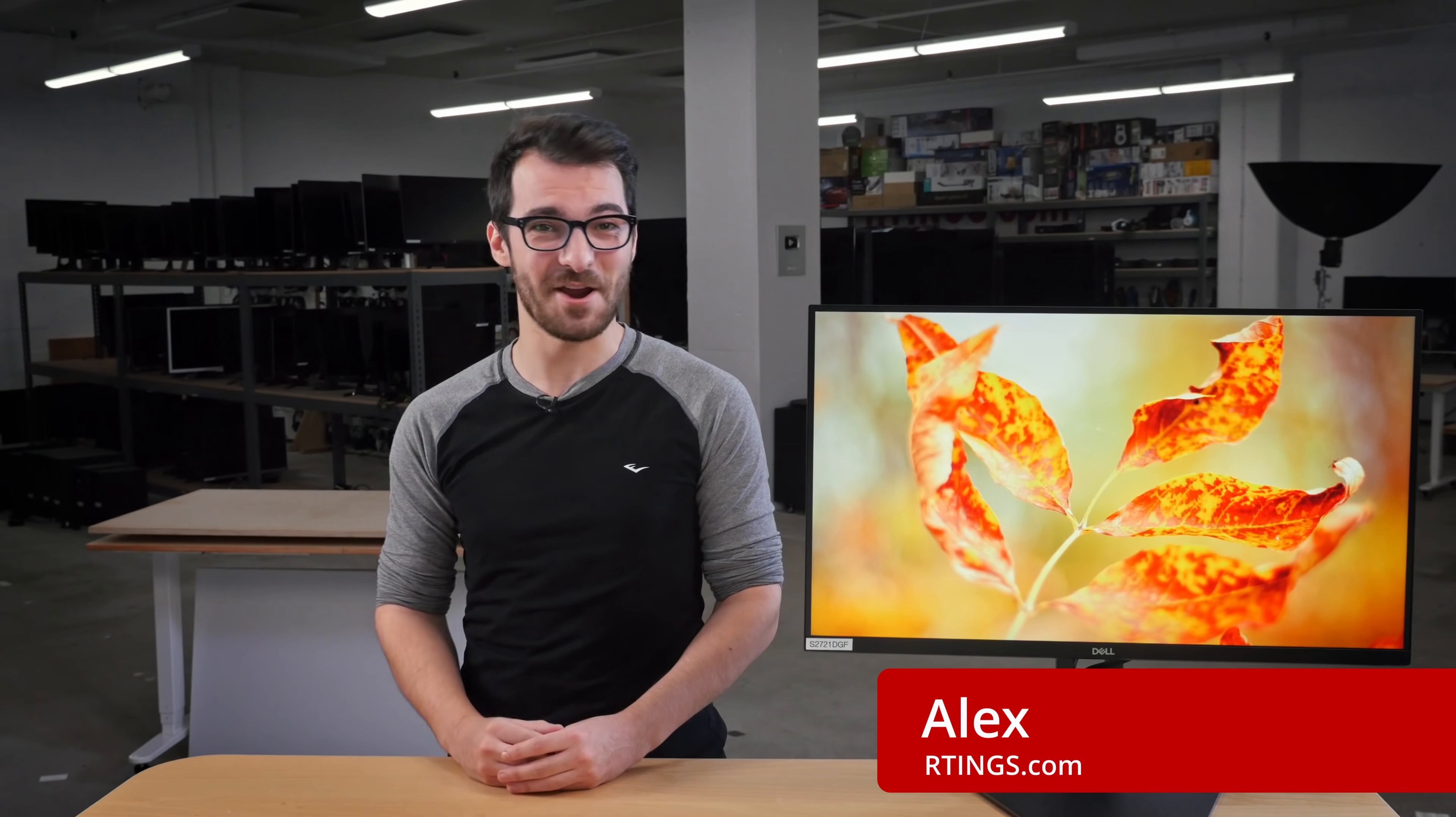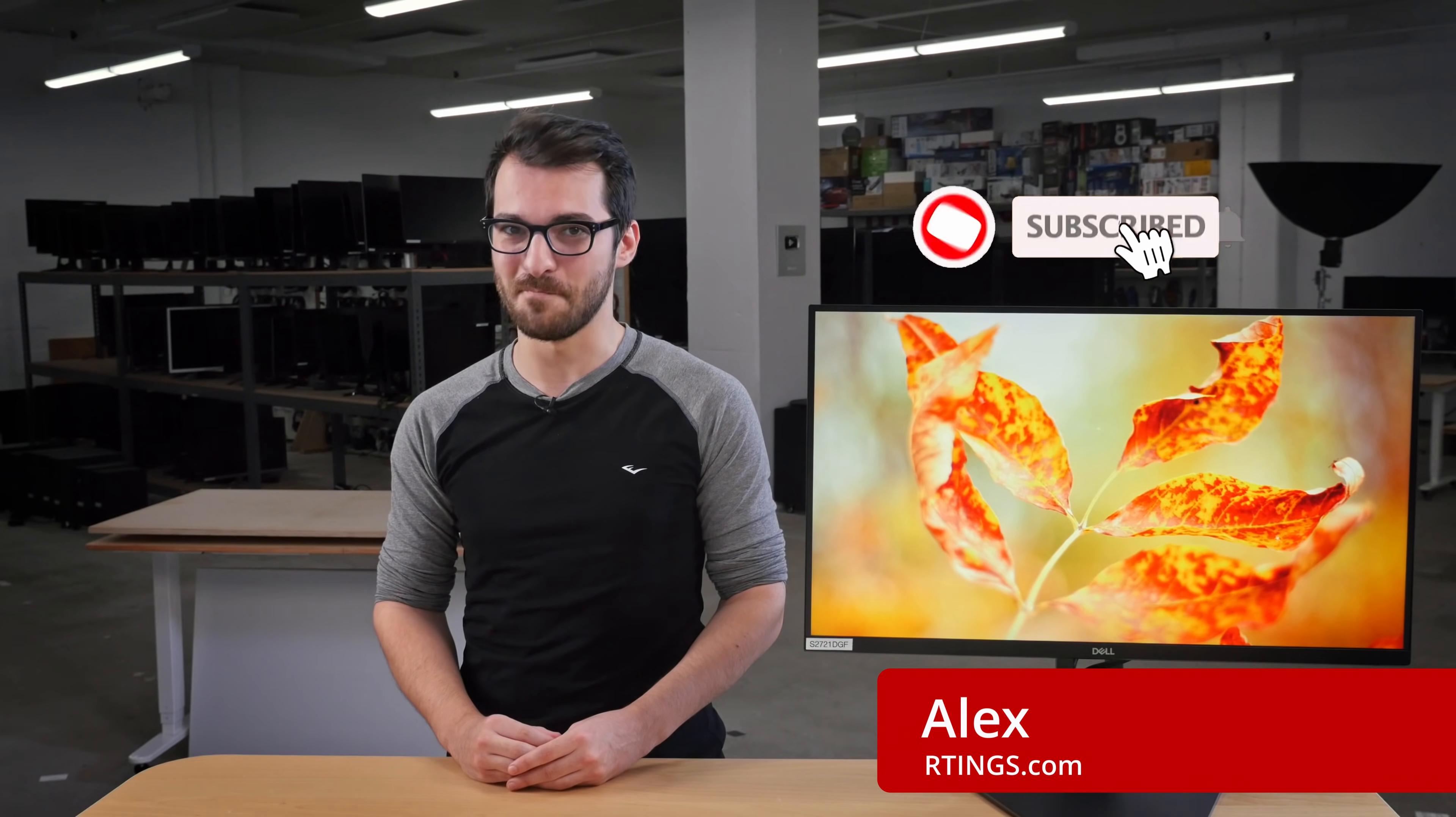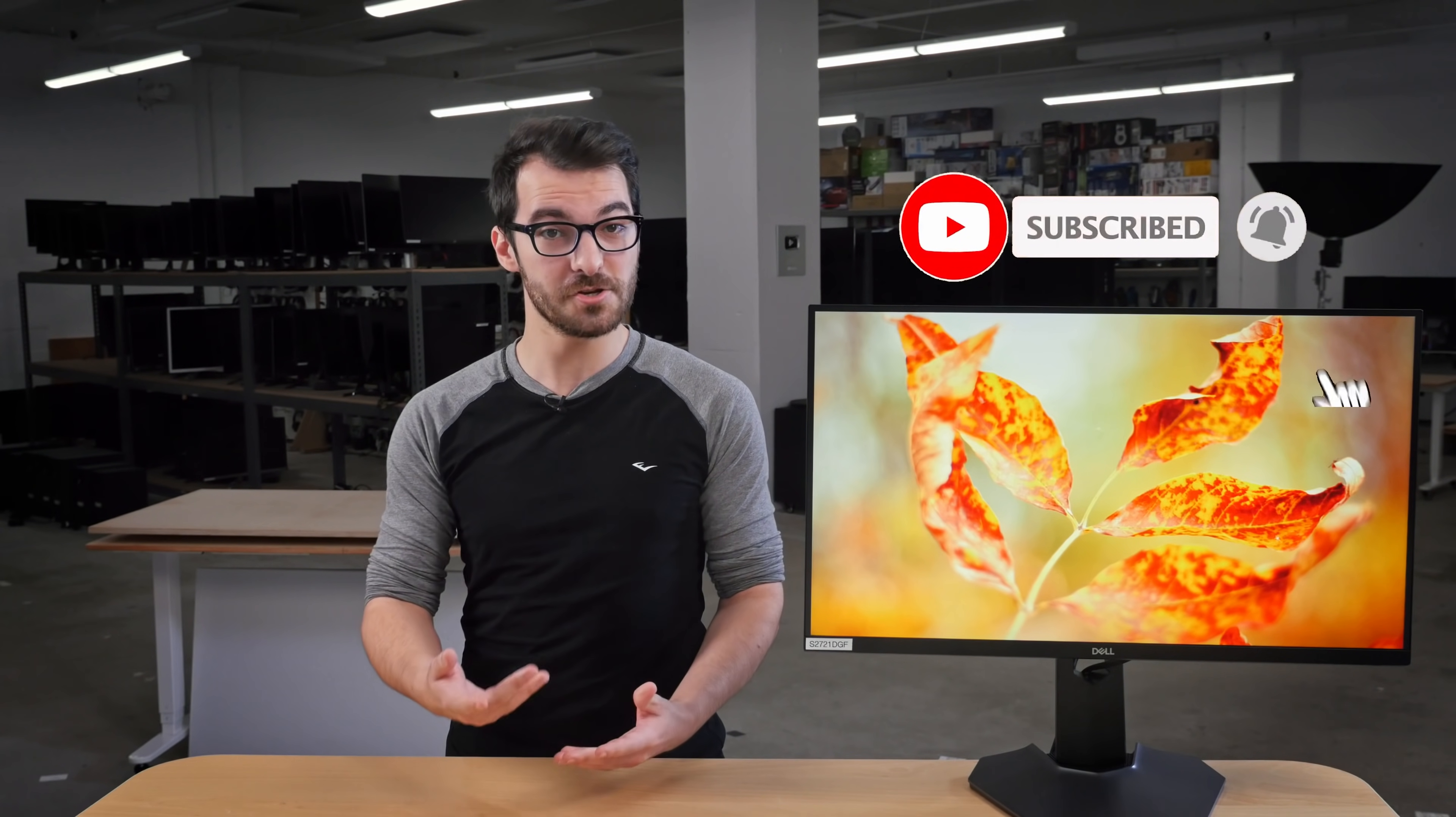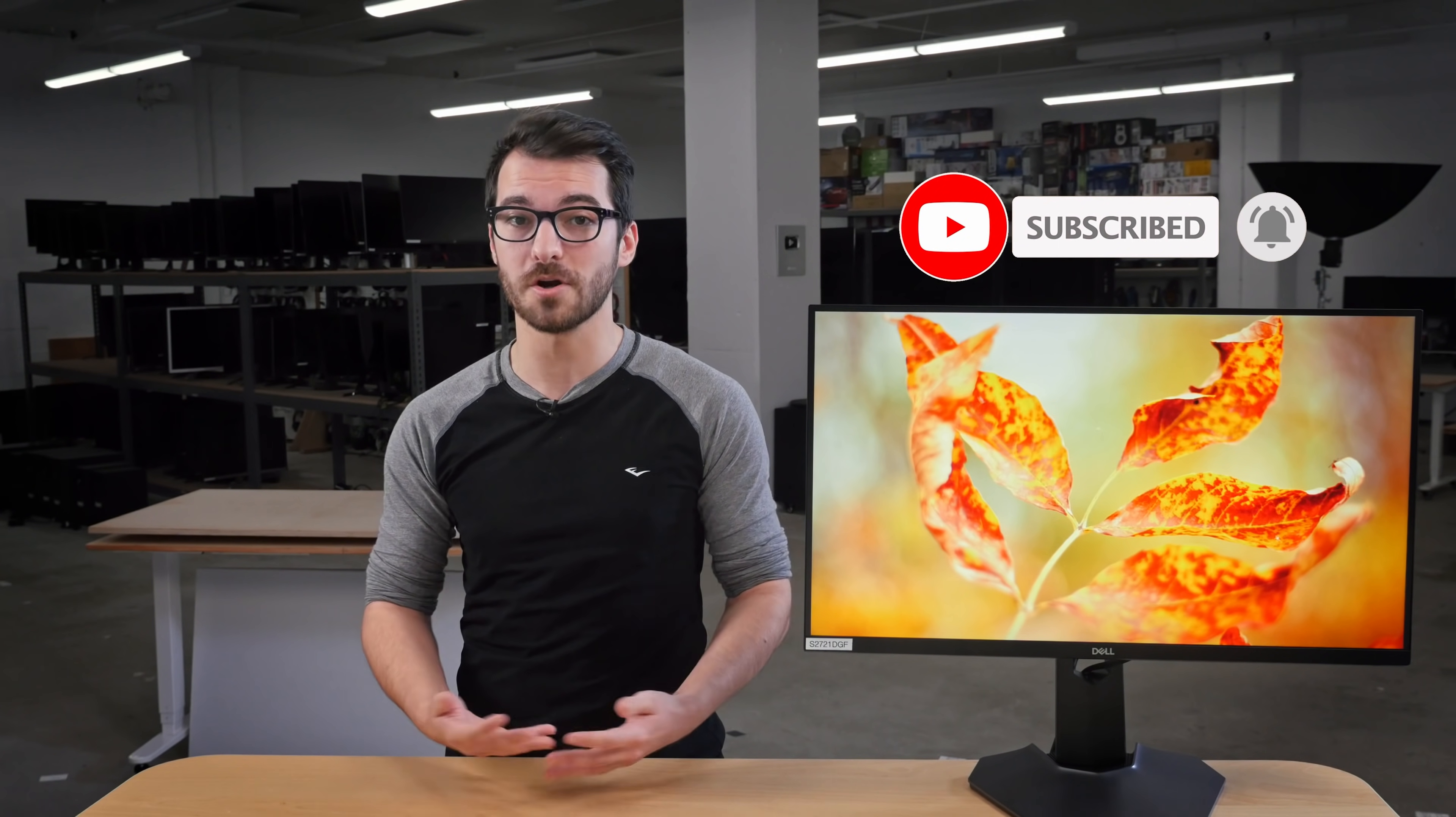I'm Alex, a tester at Rtings.com, where we help people find the best products for their needs. Make sure you subscribe to our channel for the latest videos, or check out our website for the full review.